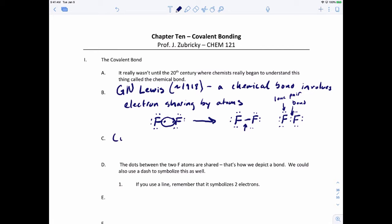Let's get a working definition of a covalent bond. A covalent bond is a bond in which the electrons are shared between two atoms.